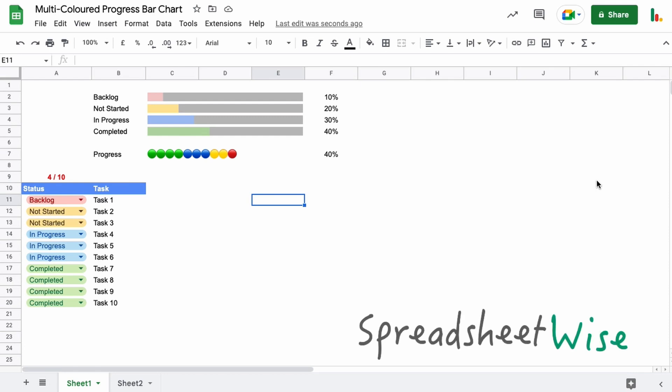Hey folks and welcome to this video on multi-coloured progress bar charts in Google Sheets. I had a question come through asking how to make them multi-coloured like this, so I thought I'd throw together a quick video to show you how that's done.